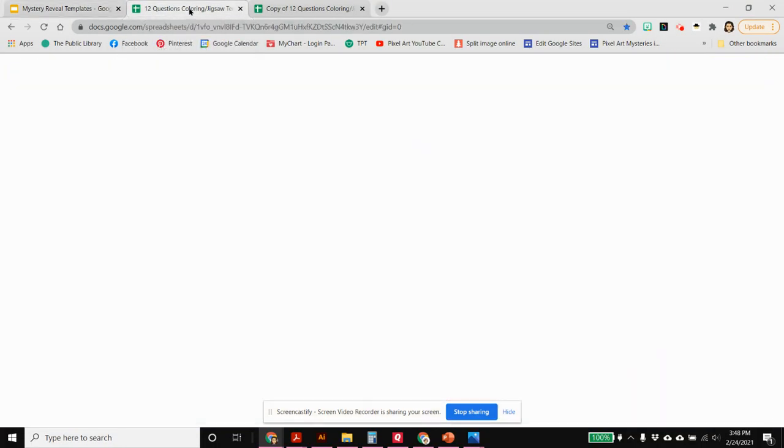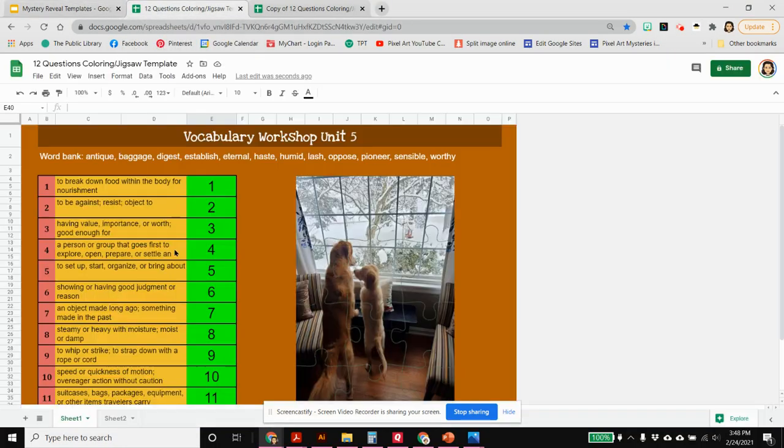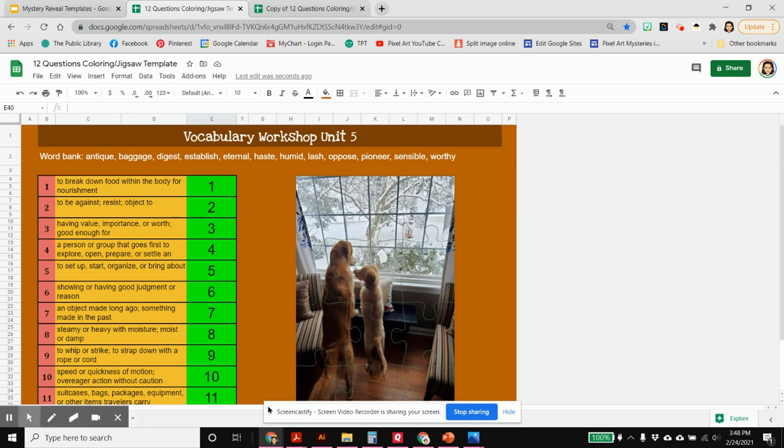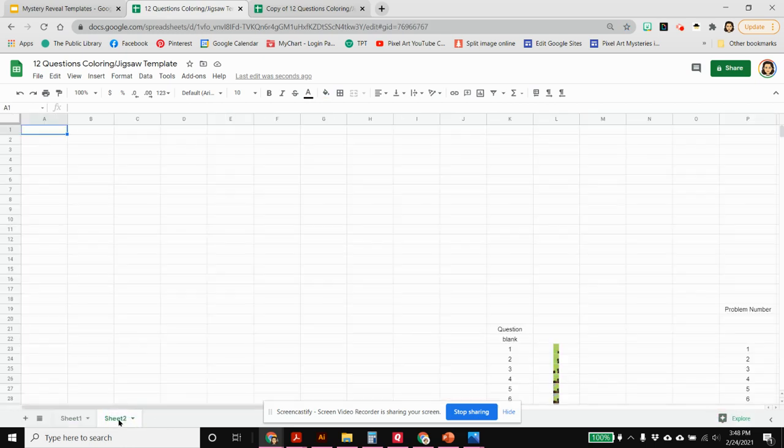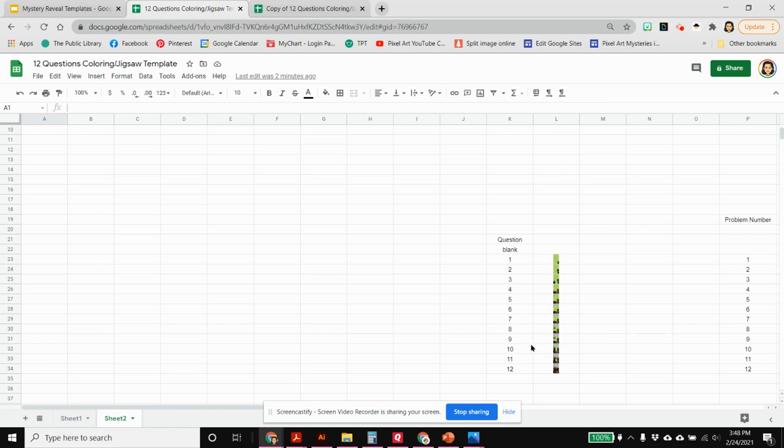We're going to start from where we left off, which is with our Google sheets with all of our puzzle pieces pictures already imported onto sheet two. Now we just have to put in our questions. Flipping to sheet two here, remember we put all of these puzzle pieces in there last time.